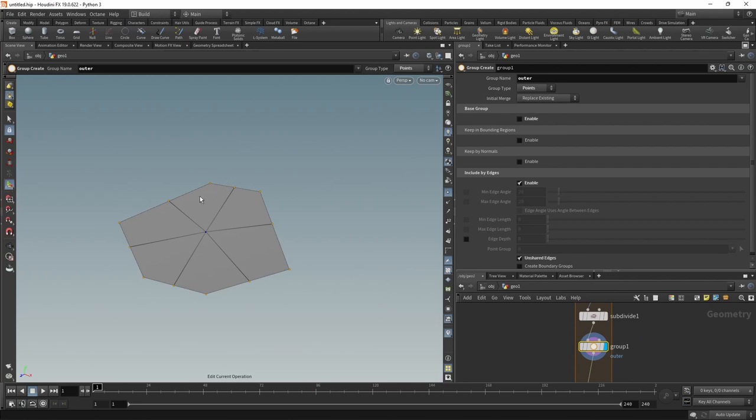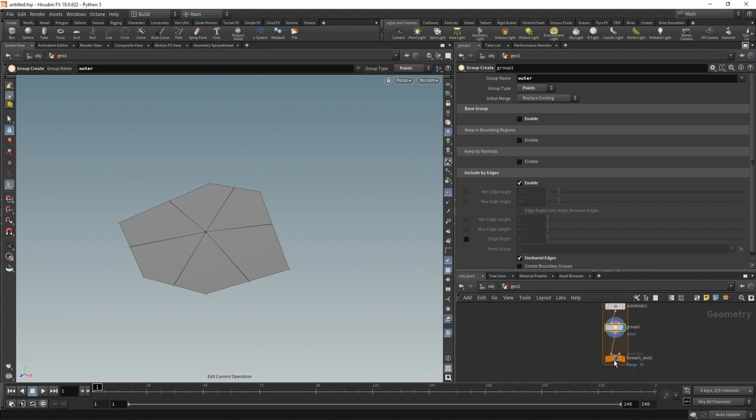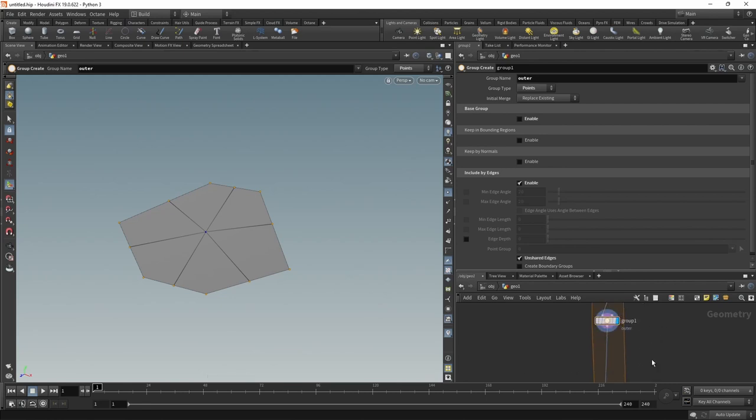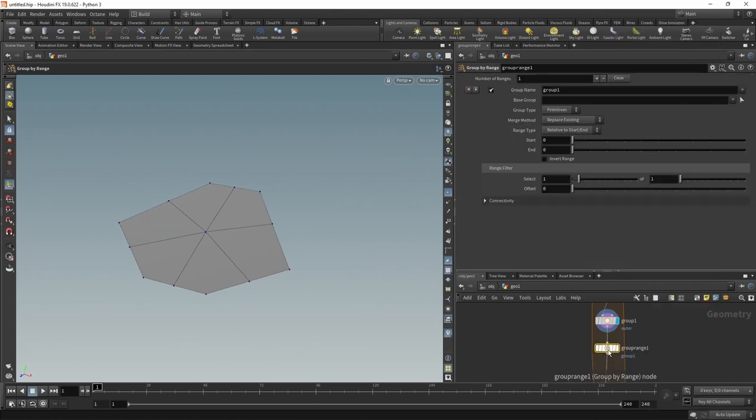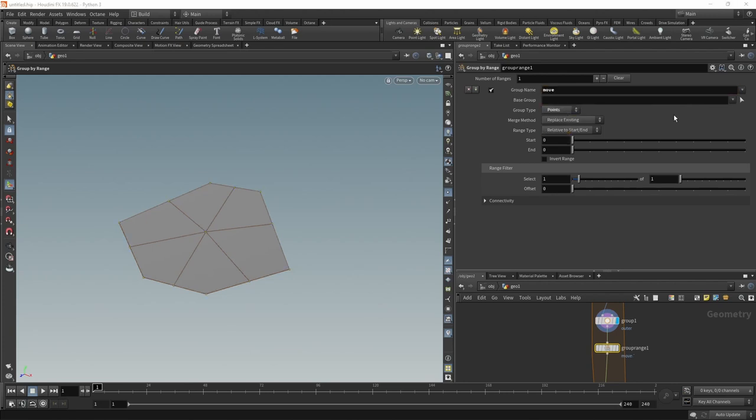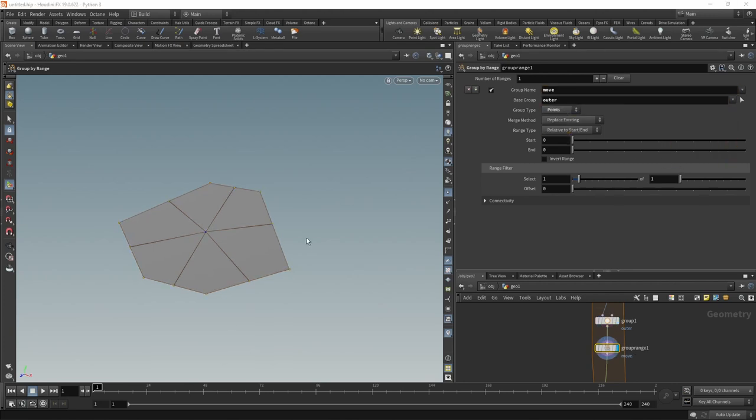Next we only want to select each second point, those intermediate points, to be moved up or down to create this cage shape giving the appearance of a tent-like structure. To do that, we'll add a Group Range node after the group node. Let's call this one move. Should be a point group as well. As our base group, let's use the outer, that's those points we just specified. Out of this outer group, I want to select every second point, which I can do by the range filter. I want to select one out of every two points.